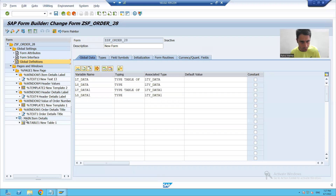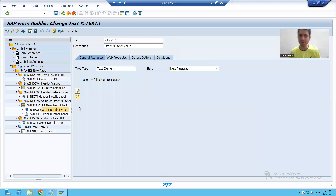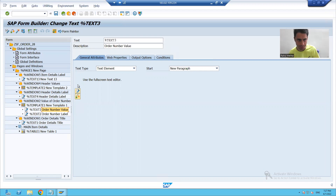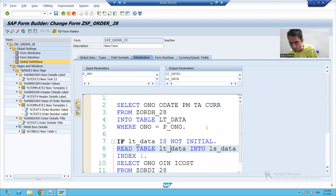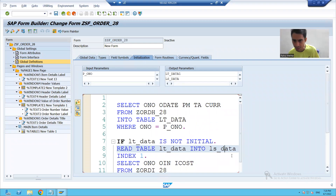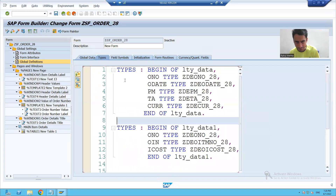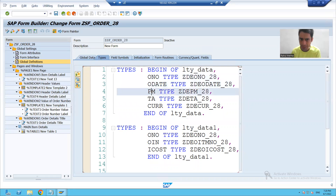So I will go to the second window and here I will display the value. From the internal table, you move the data to the work area. It means in the work area, we have the value of order number, order date, payment mode, total amount, and currency.